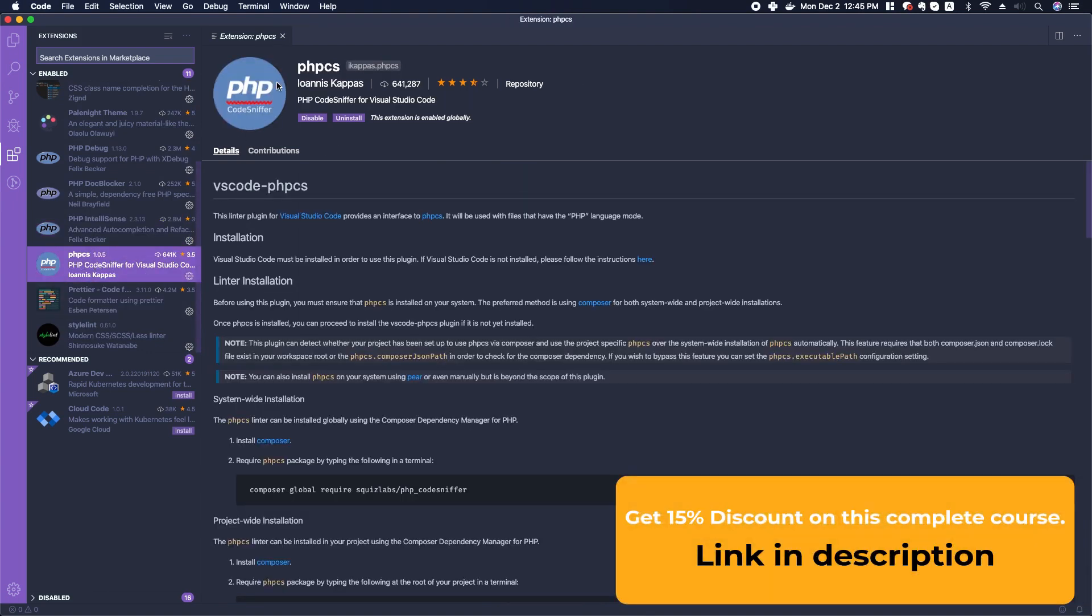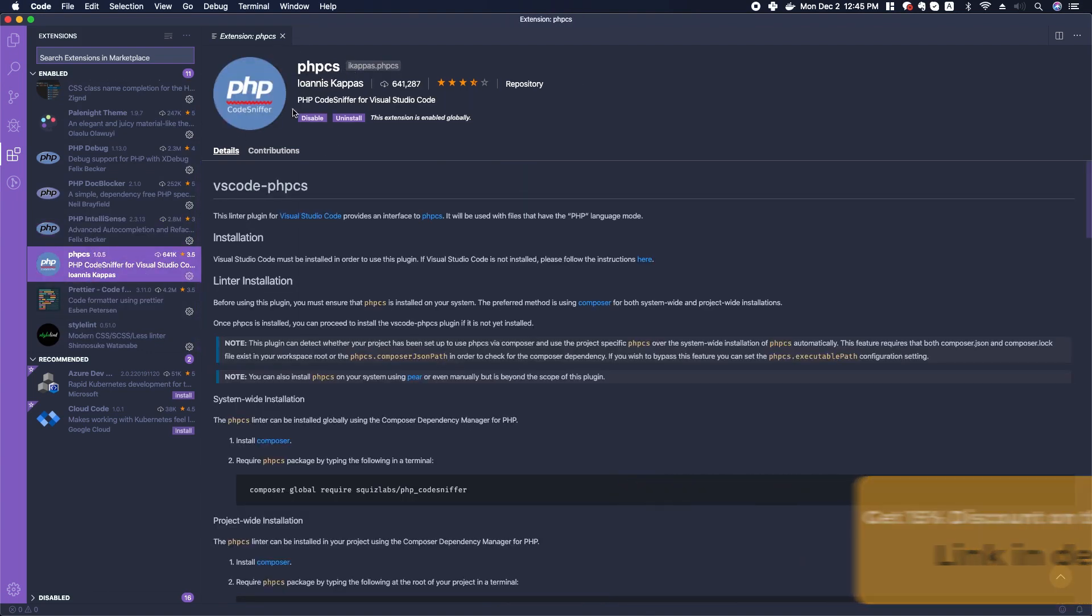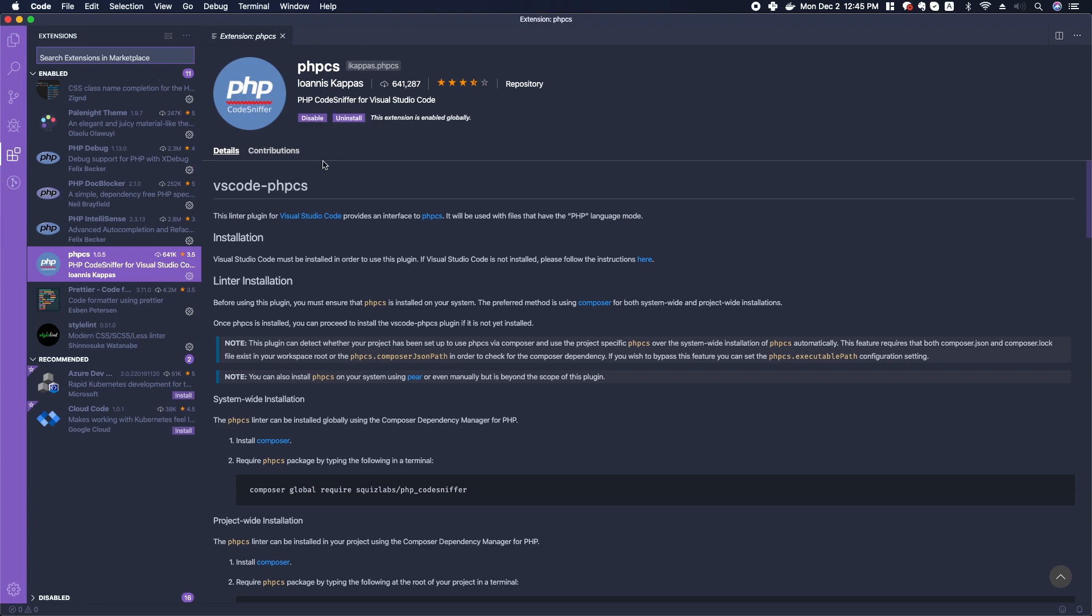I also want to install this PHP CS. PHP CS is a code sniffer that will allow us to use a code sniffer and the WordPress coding standards to better develop WordPress themes.